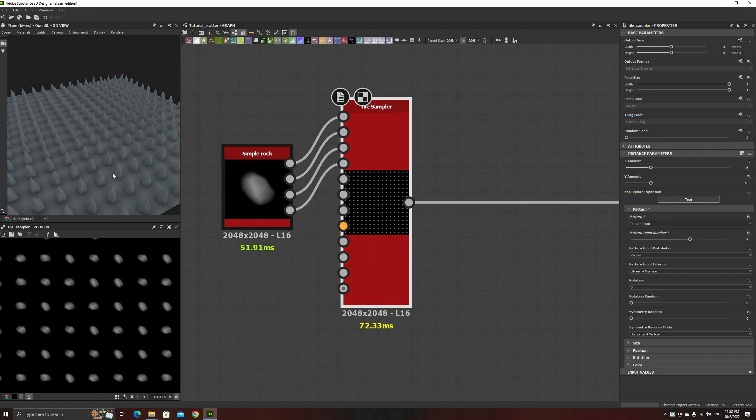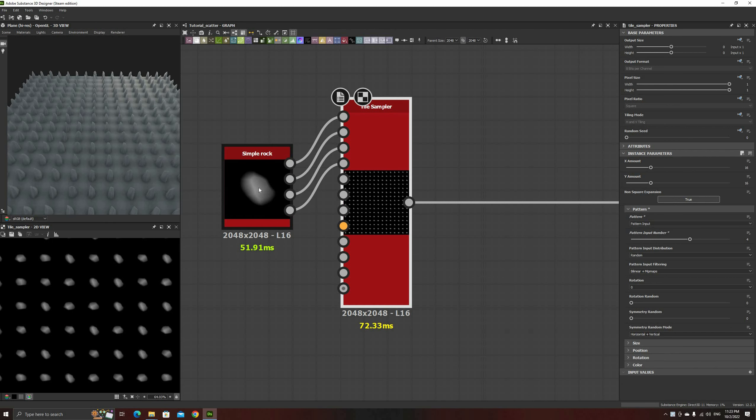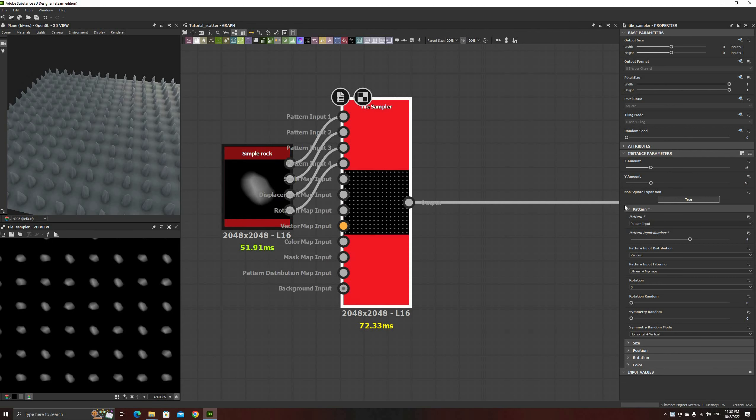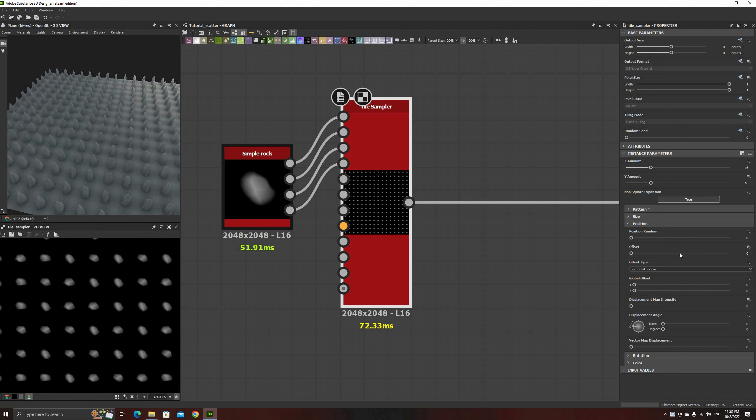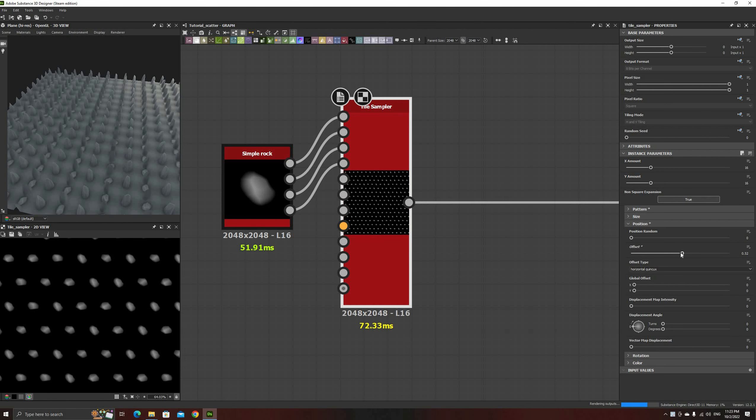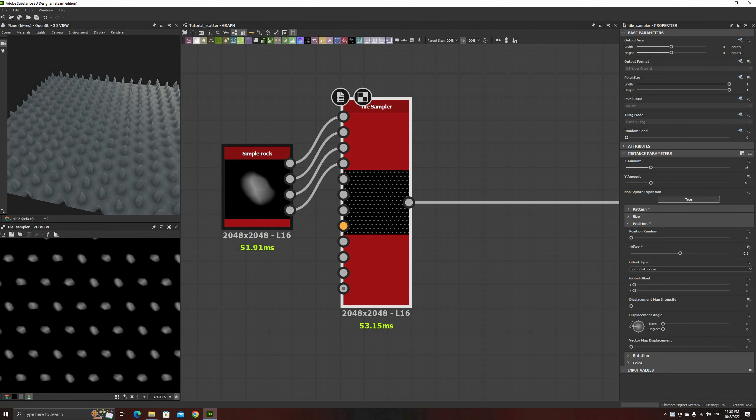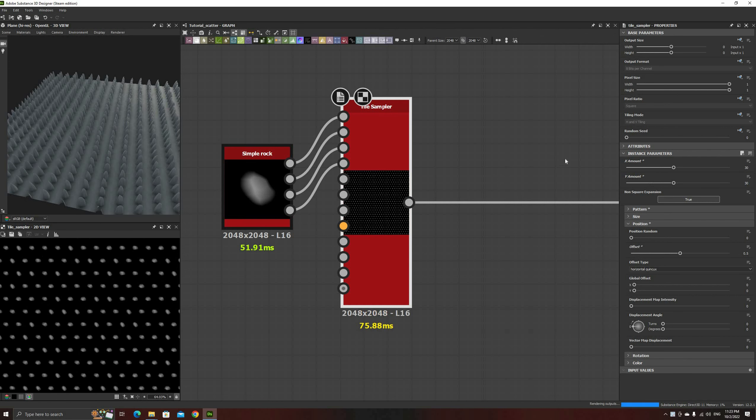This doesn't look great, but there are a few parameters that we can tweak to make it appear more natural. Set the amount on each axis to a large number, 30 or 35, and the offset to 0.5. This will be a good starting point to introduce some randomness.